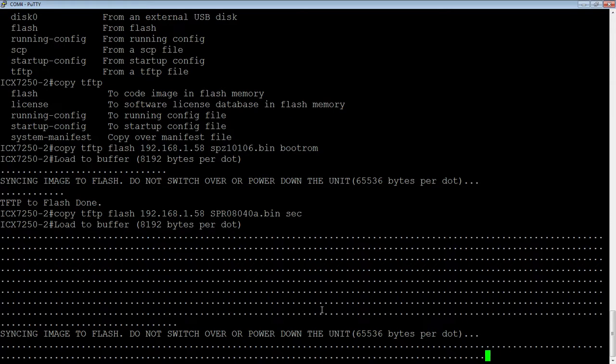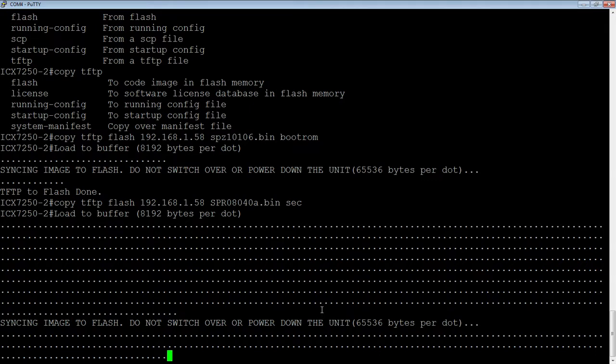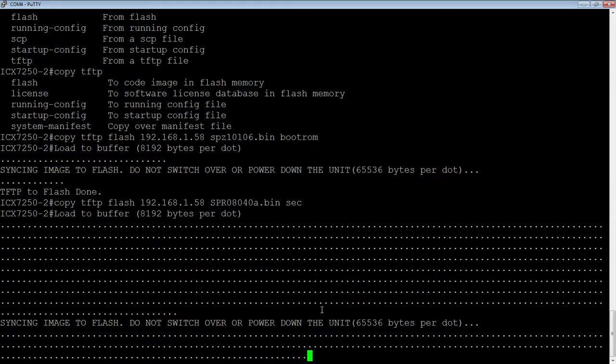And then when we're done, the next thing we need to do, we're just going to do a boot system flash secondary, not in config mode though, just you want to be in global user exec mode, or privilege exec I should say, and you want to do the boot there.